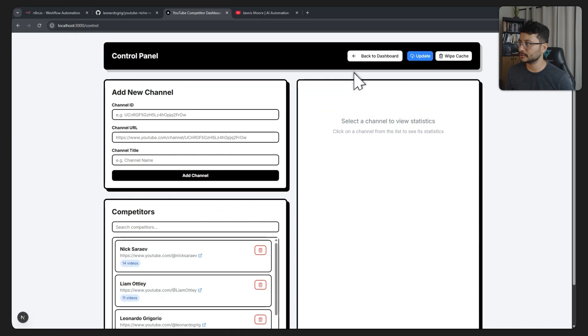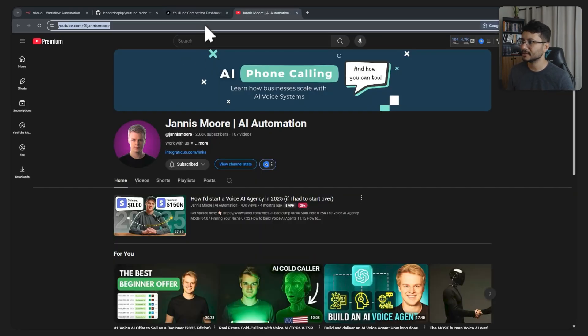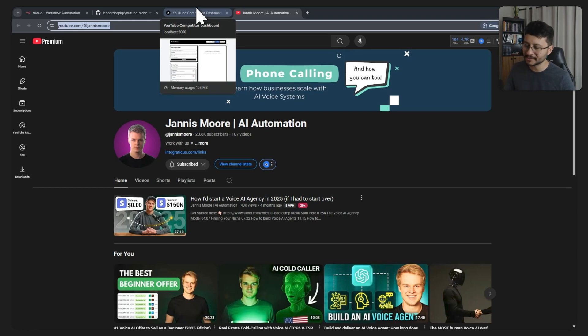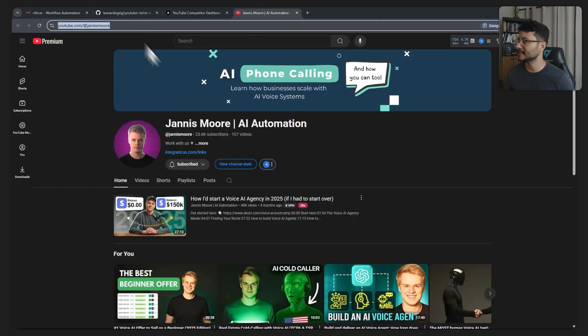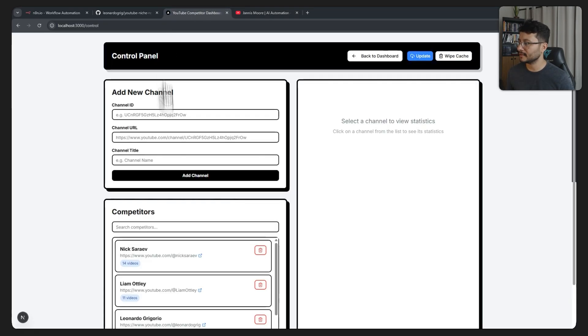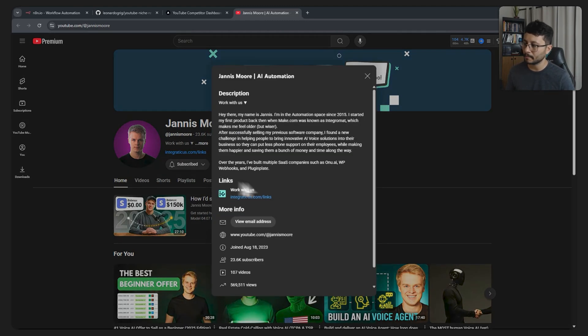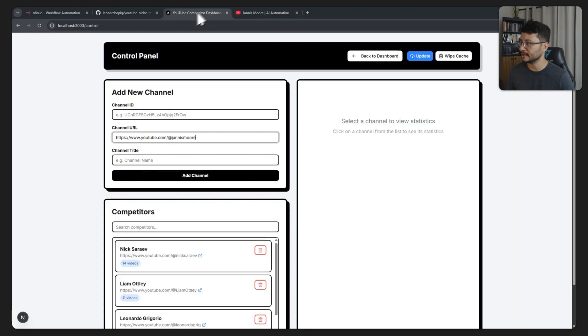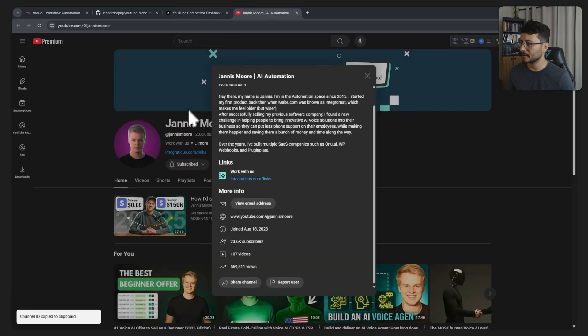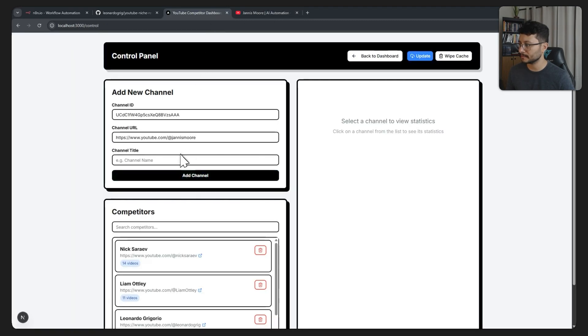Let's go over to the control panel. In the control panel let's use Janice Moore as the competitor we'll be inserting. He's an awesome YouTuber by the way. All we have to do is grab the channel URL, then the channel ID. For that you just have to click on more, scroll down, share channel, copy channel ID, paste that up here. Now for the channel name let's grab just Janice Moore, paste that in there.